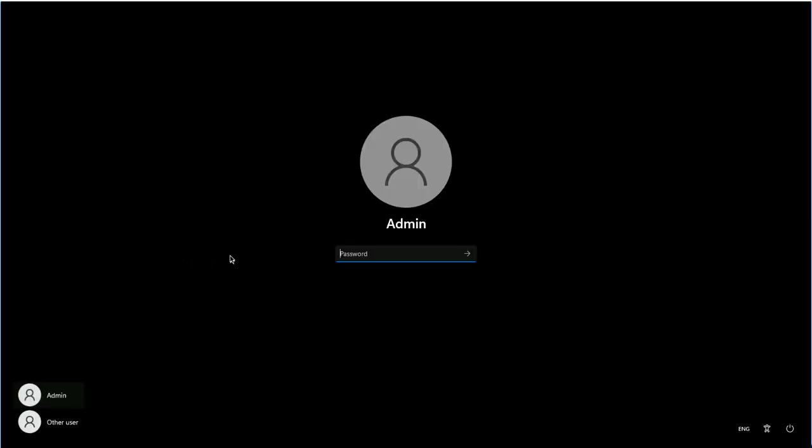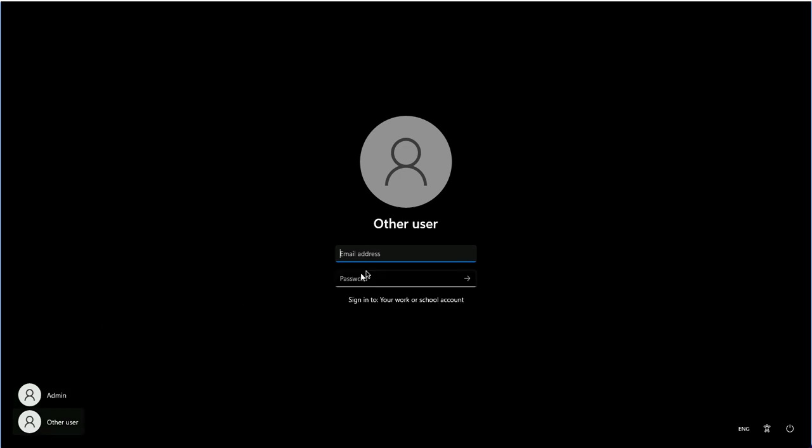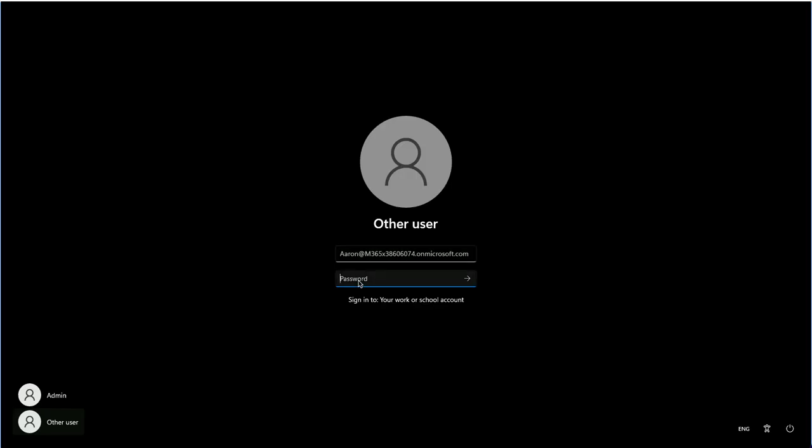I will click on Other User and provide the account and the password. This is my work or school account, formerly known as Organization ID.